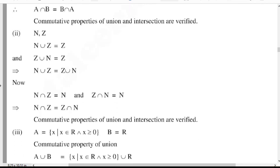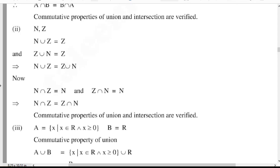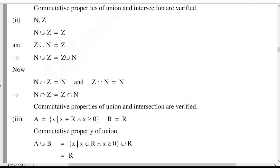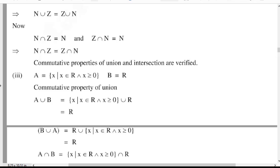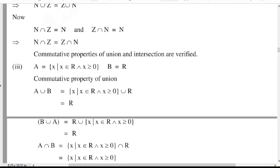Commutative property of union: A union B is equal to {x such that x belongs to R and x ≥ 0} union R, which equals R. So A union B equals R. And B union A equals R union {x such that x belongs to R and x ≥ 0}, which also equals R. So A union B is equal to B union A.